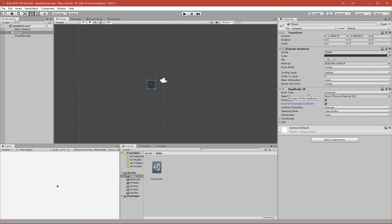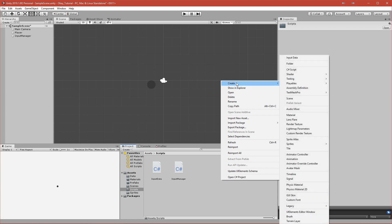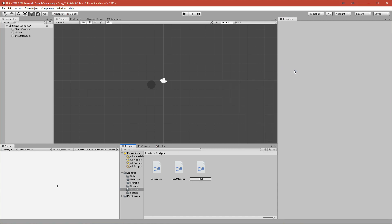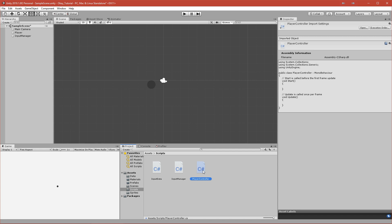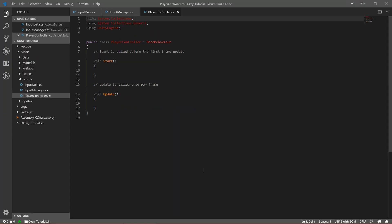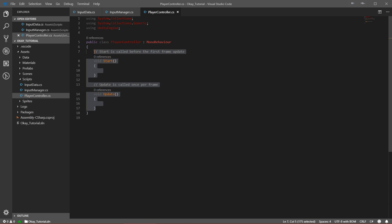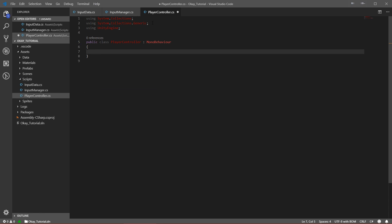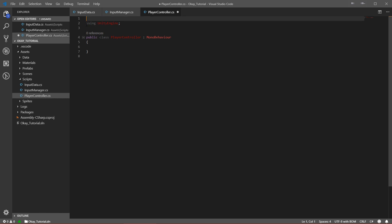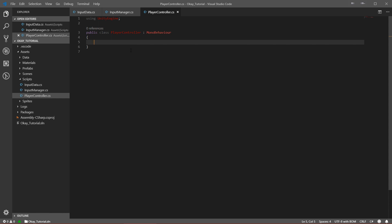After that's done, we can add a new script called PlayerController. This script will be responsible for moving our player. Let's double-click it to open it. I want to start from scratch, so let's delete everything, including System.Collections and Generics, leaving a blank script.